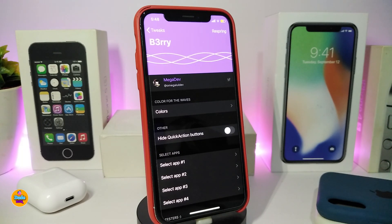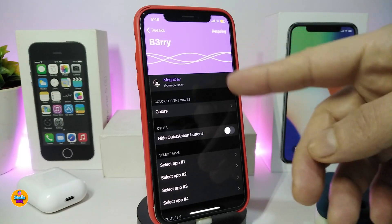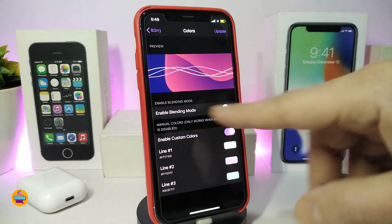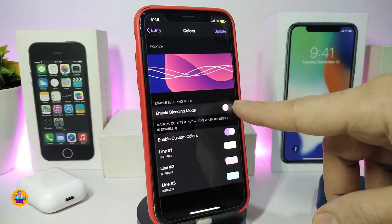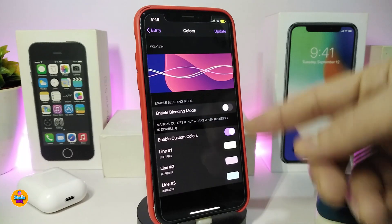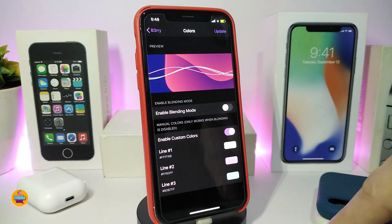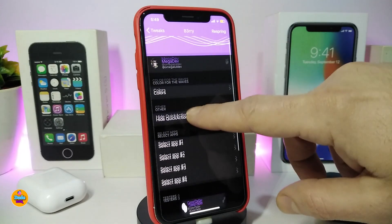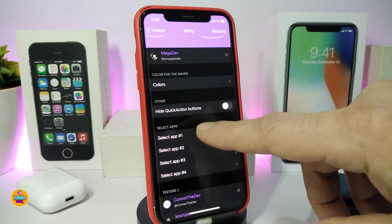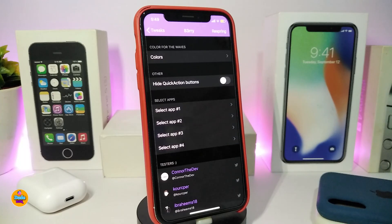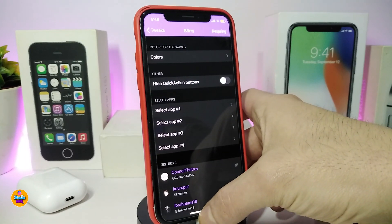B3rry is a new tweak providing mostly lock screen features. If you want to change the three lines color, navigate to the Colors section — this allows you to colorize most things. You can toggle the mode and go with custom colors. There are three different sections for each individual line so you can choose your favorite color. There's also a section to hide the quick action bounce, and another section to select which apps appear on your lock screen.